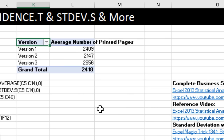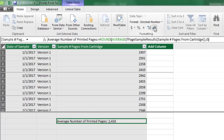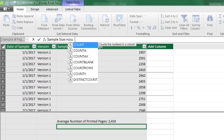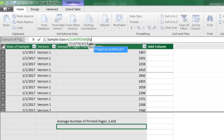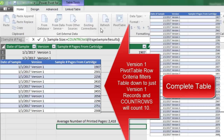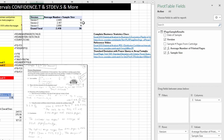Our next calculation is count rows of our F page sample results table. Since we're doing DAX in the data model, when we have version in the row area of the pivot table, the filter will filter the table down to just the records for that particular version. So counting rows gives us the sample size. We have a different sample size for each version, but we won't show this in the final pivot table — we'll use it in other calculations, so I'll drag it off.